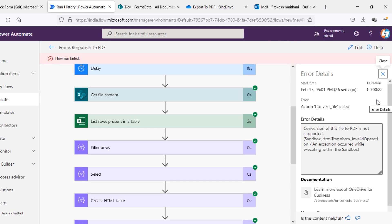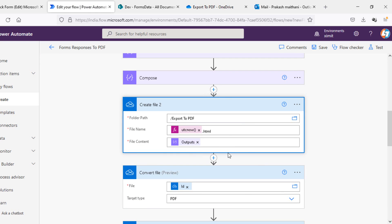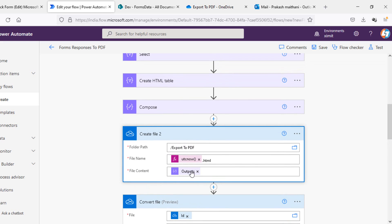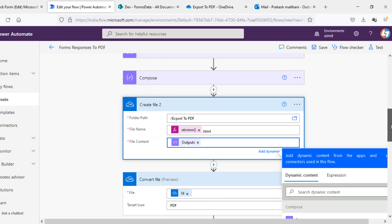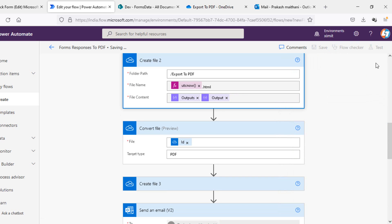We have an error here — it says 'Conversion of this file is not supported, invalid operation'. The Convert file step is not successful. I see that in the file content of Create file I only included the output of the Compose CSS, not the output of the 'Create HTML table' as well. I'll add the HTML table output so we have both the HTML and CSS available there.